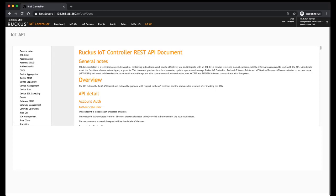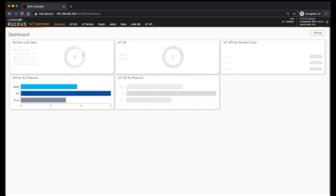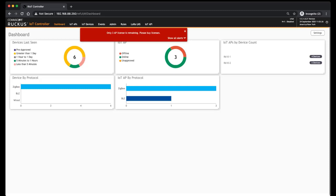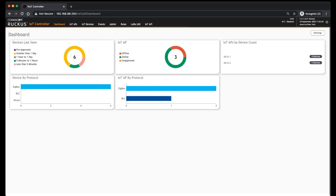And these will change over time, so if you're running an older version, this may look slightly different. And in the future, there will be many other options added in here, but this is where we are in the current state of things for the dashboard. So again, make sure you watch the other videos on various other things: onboarding APs and devices, and how to configure rules and your rules dashboard.